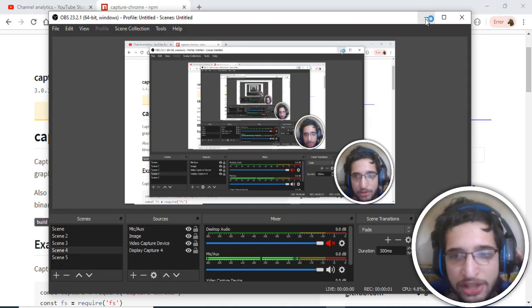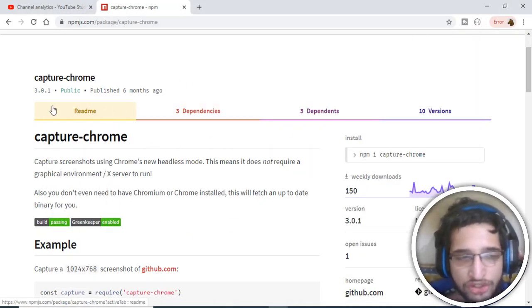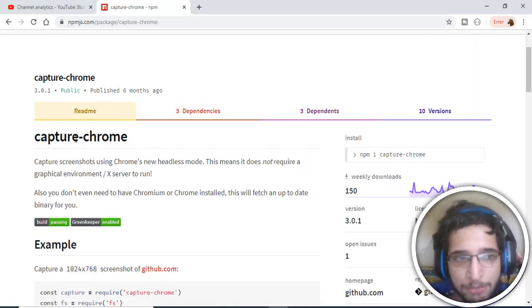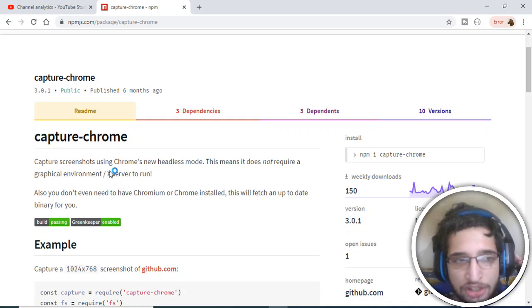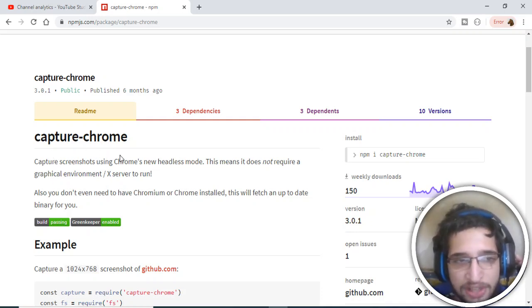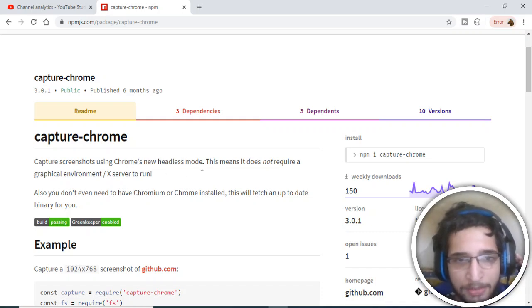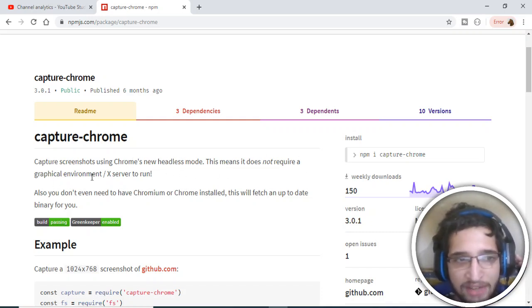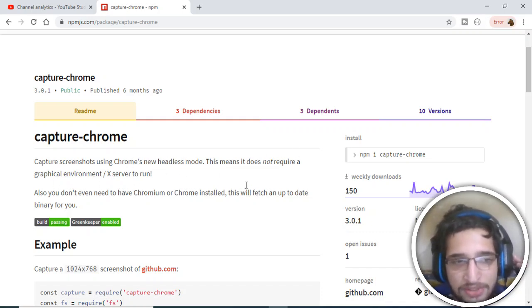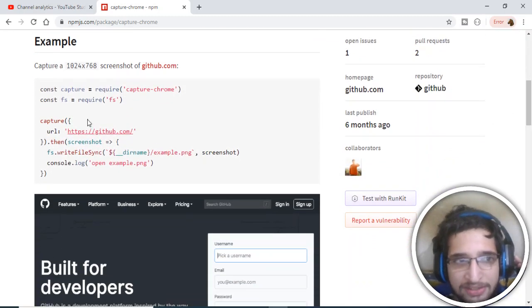Hello guys, today in this tutorial we will be talking about a Node.js plugin called capture-chrome. With the help of this plugin you can take screenshots of websites using Chrome. It uses the headless mode of Google Chrome and doesn't require any graphical user interface to run.